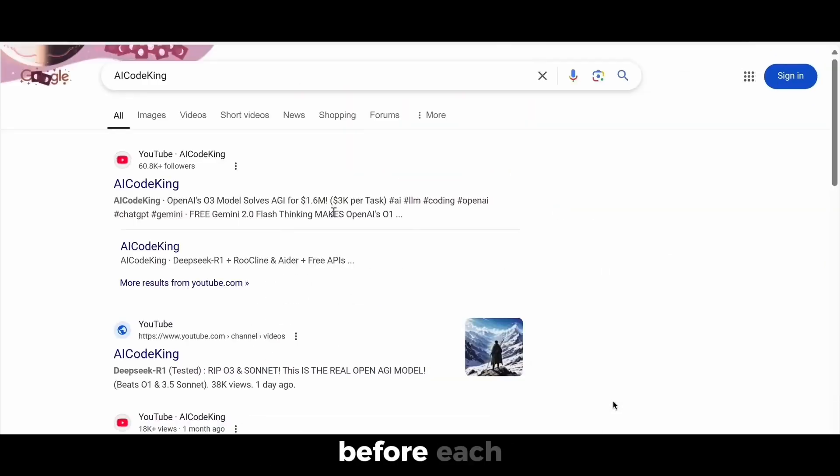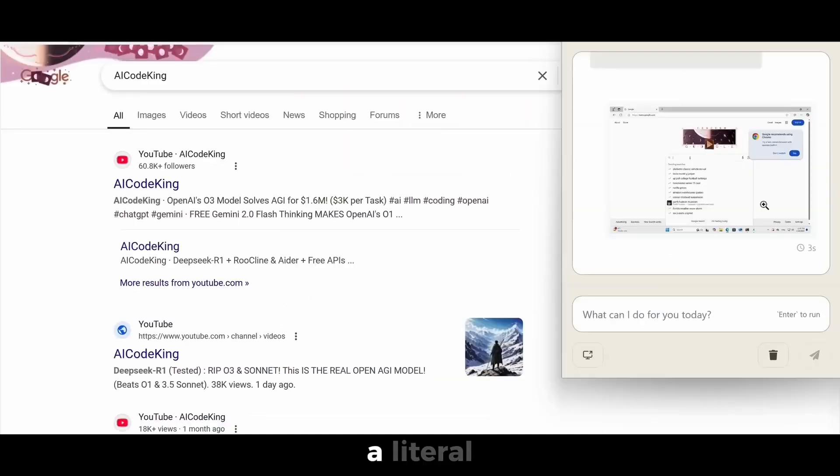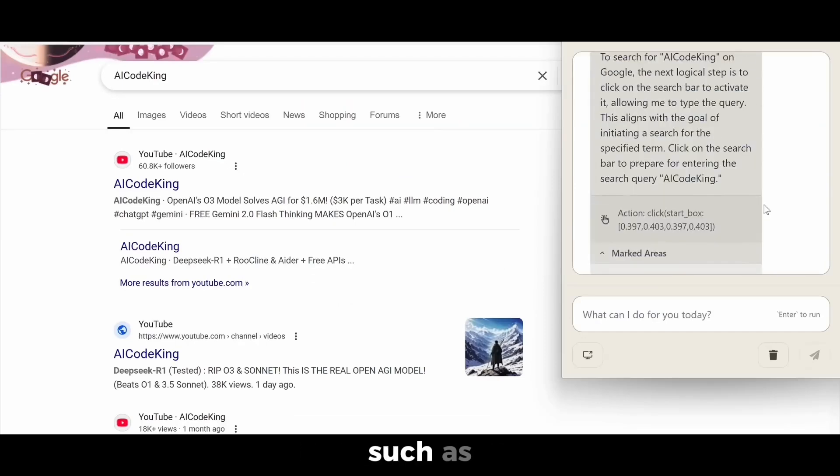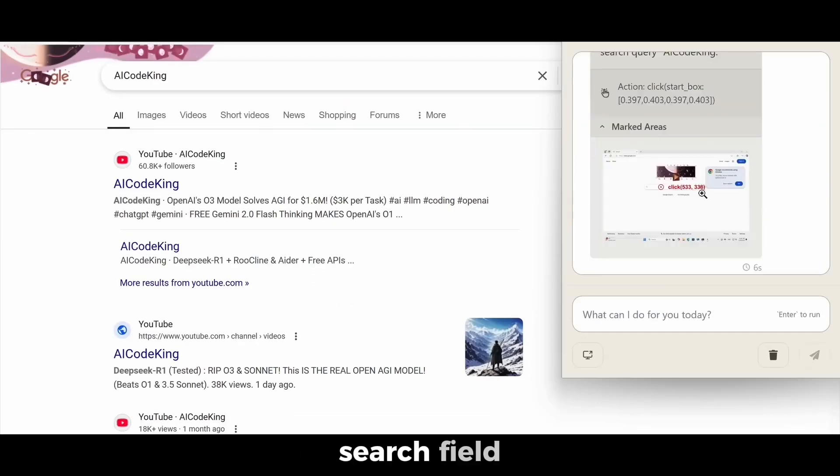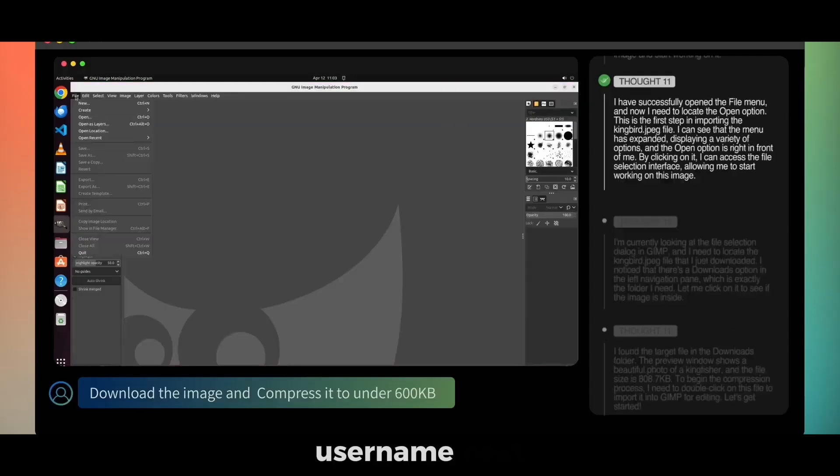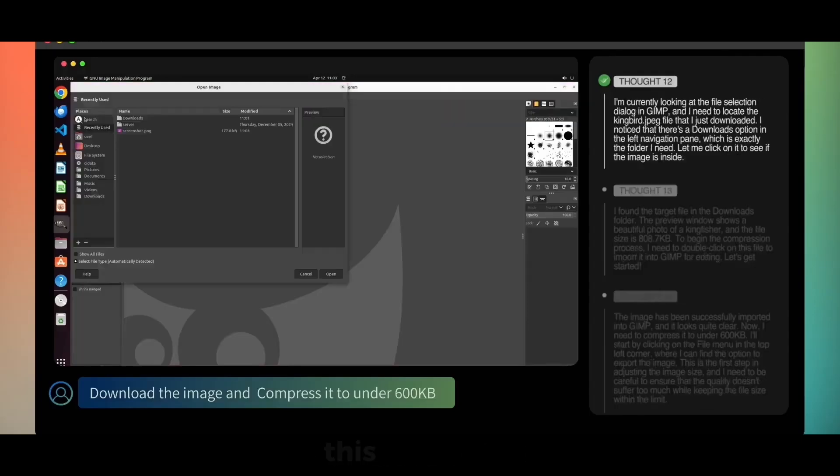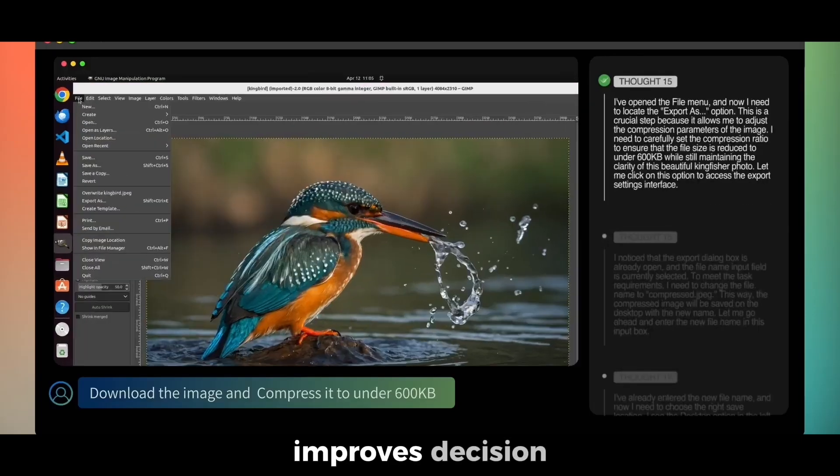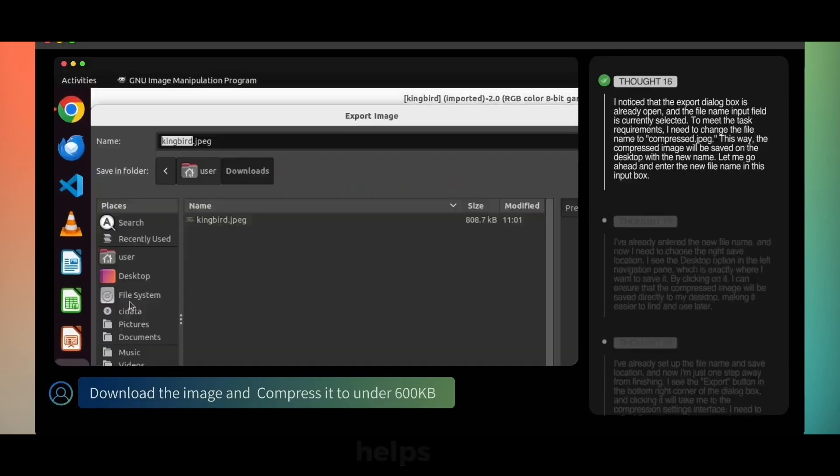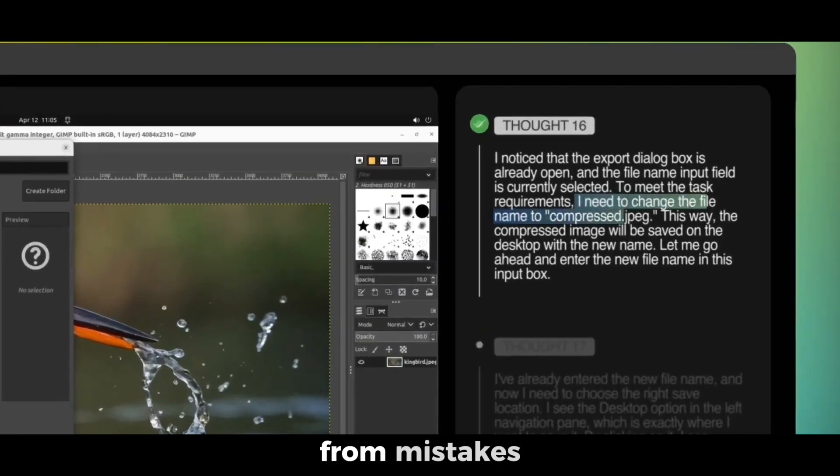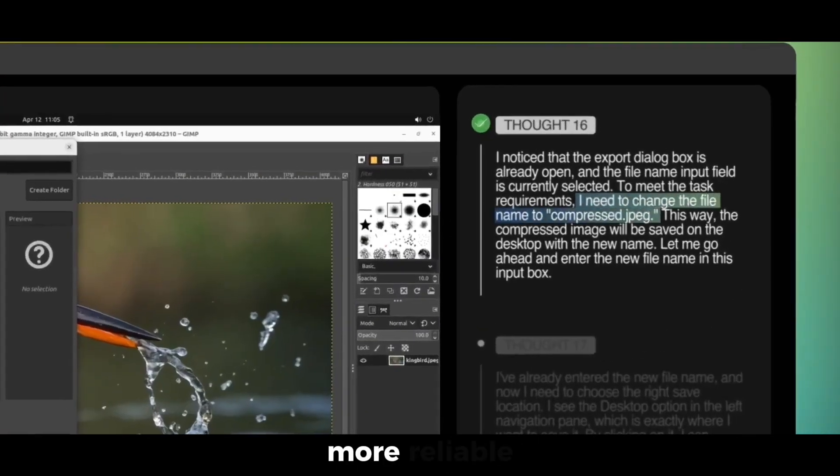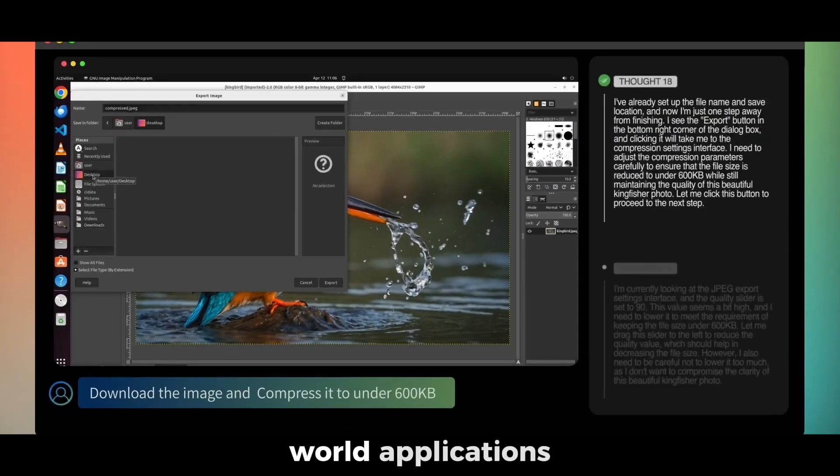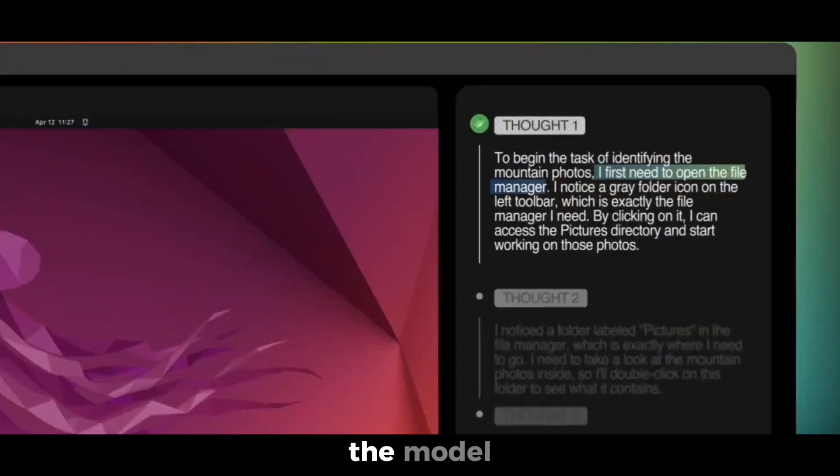Before each action, UTAR provides a literal inner monologue, such as search field detected, type the username next. This approach not only improves decision-making, but also helps the model recover from mistakes, making it more reliable for real-world applications.